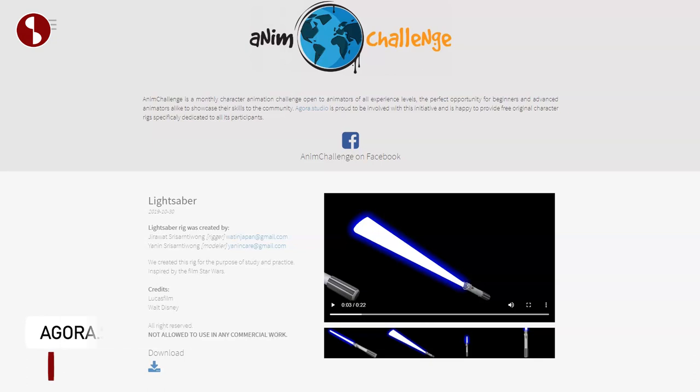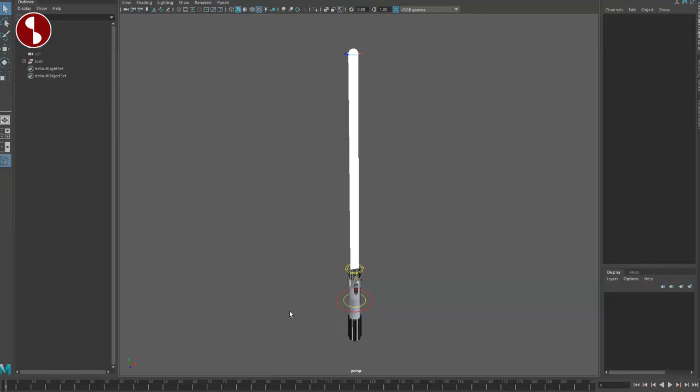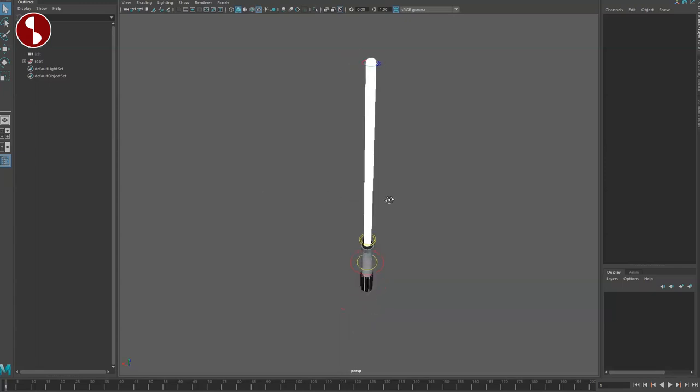It's fairly easy - hit the download and you can see this here. Not allowed to use in any commercial work, as always. When you open up the rig in Maya, it's all fairly simple. This will be a fairly short review but it has some really cool features.